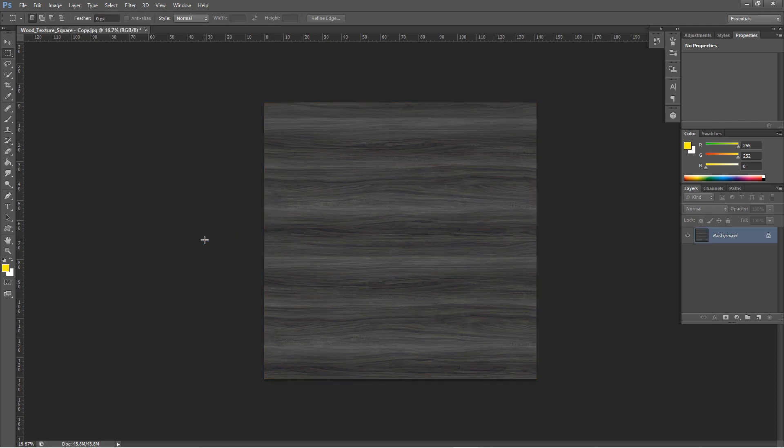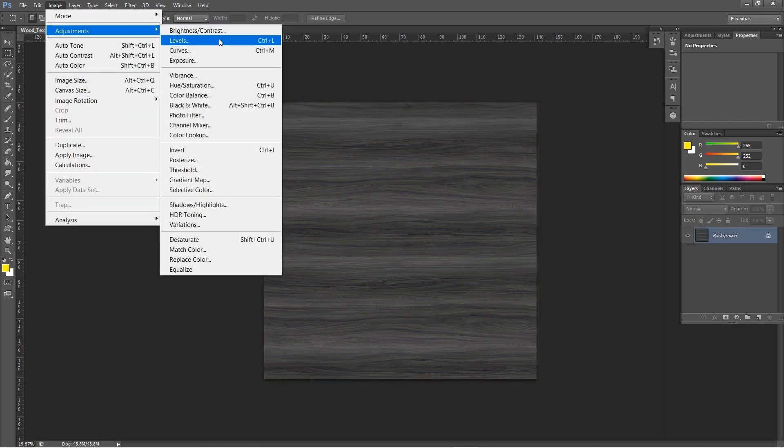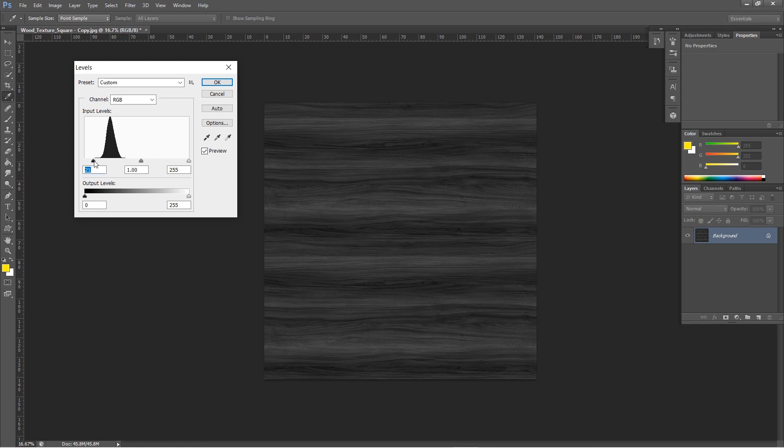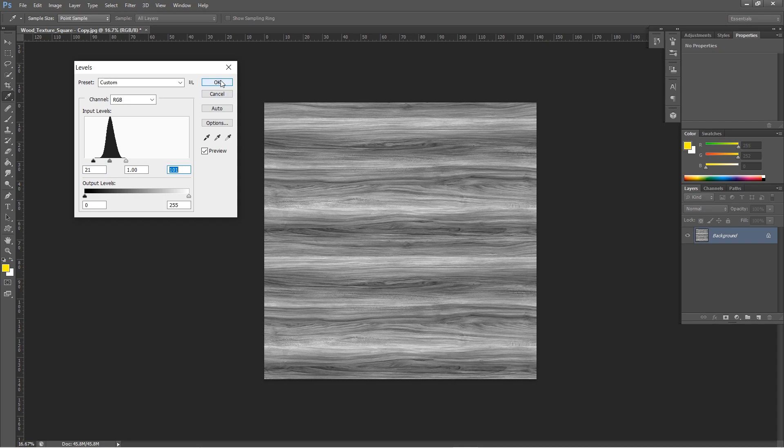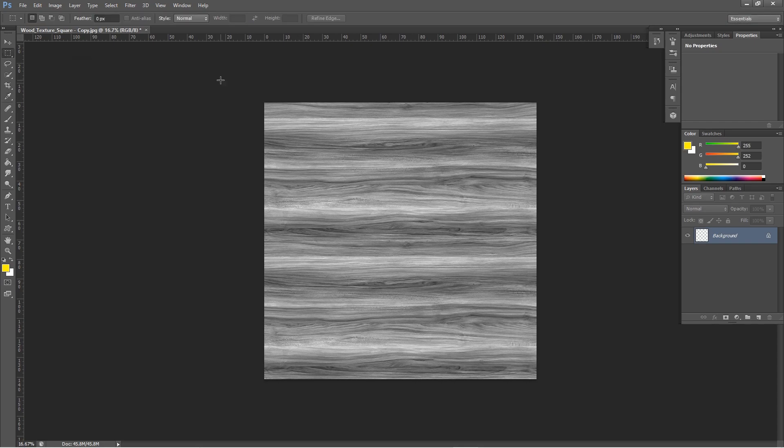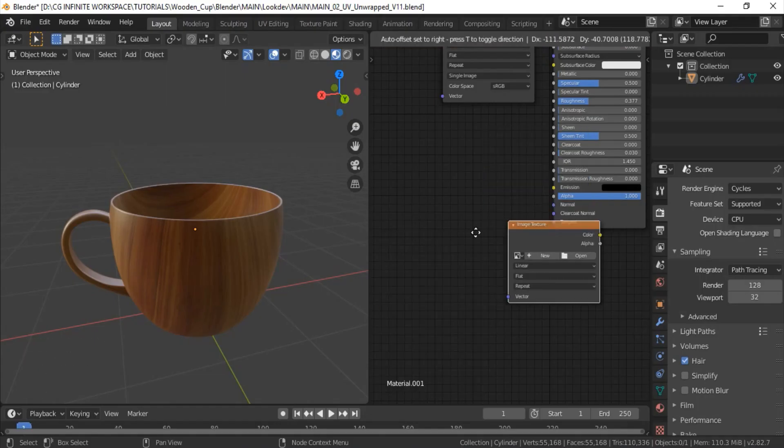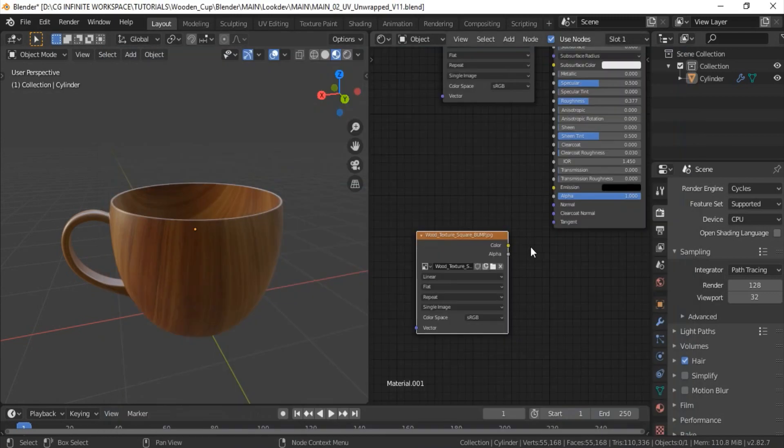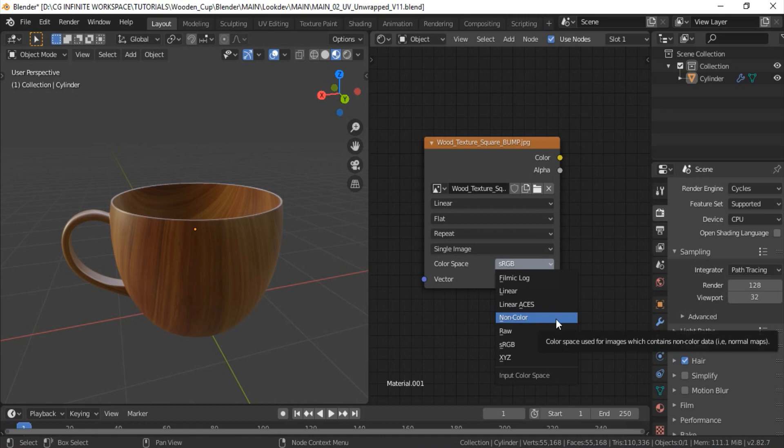Cool. Now I will use levels to add some contrast. Like so. Okay. Now the bump map is ready. Load that bump map into Blender, and always set the color space to non-color data for the bump map.